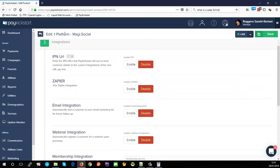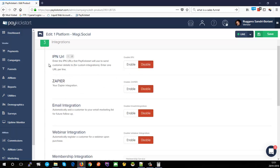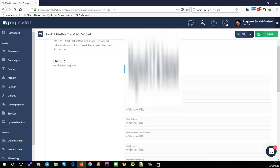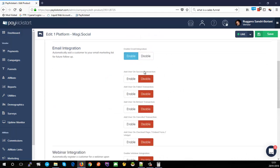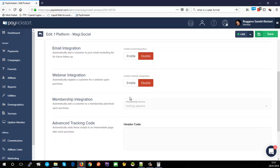For integrations: in your campaign settings we discussed the secret key needed by your developer for IPN. At product level, you can enable IPN and specify the URL PayKickstart should fire it to. Similarly with Zapier — you may have set up webhooks at campaign level, but here you have granular control to set different Zapier webhooks at each individual product level. Email integrations for autoresponders like GetResponse or AWeber can also be set up here.